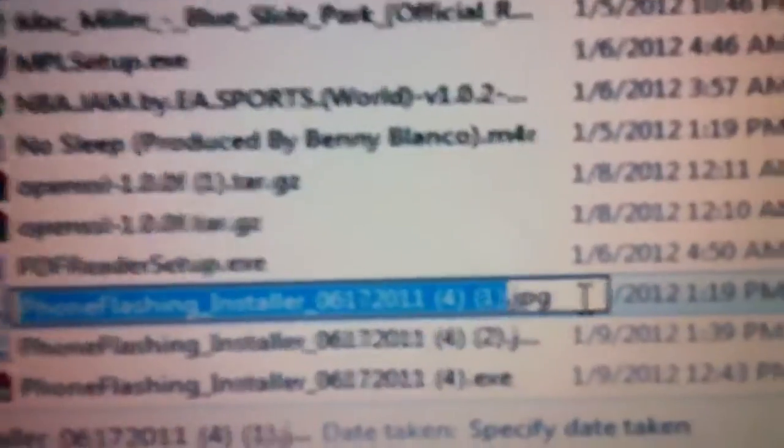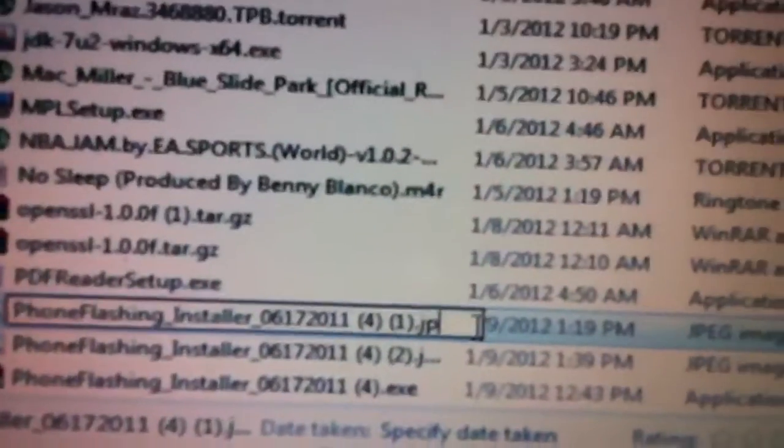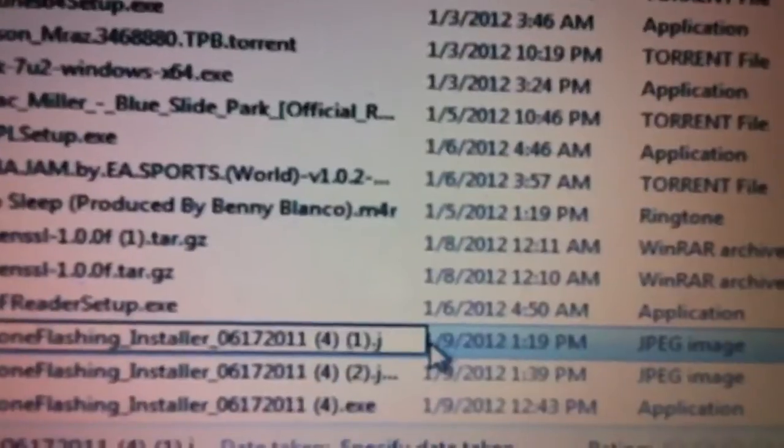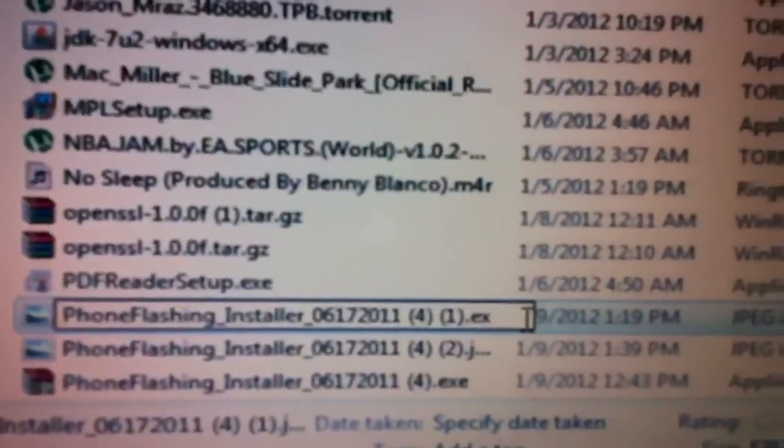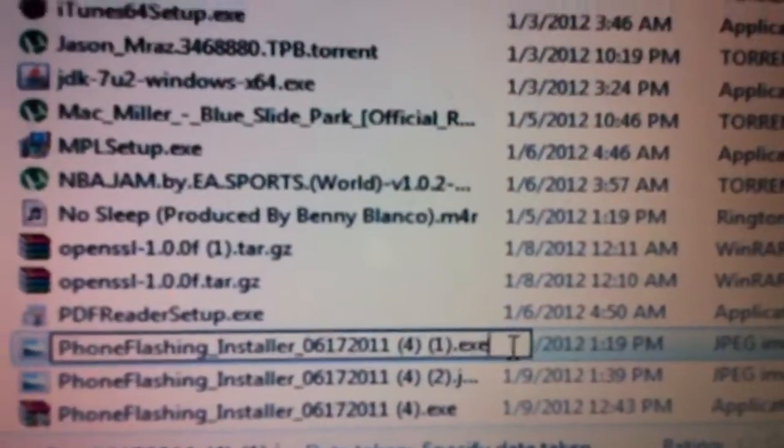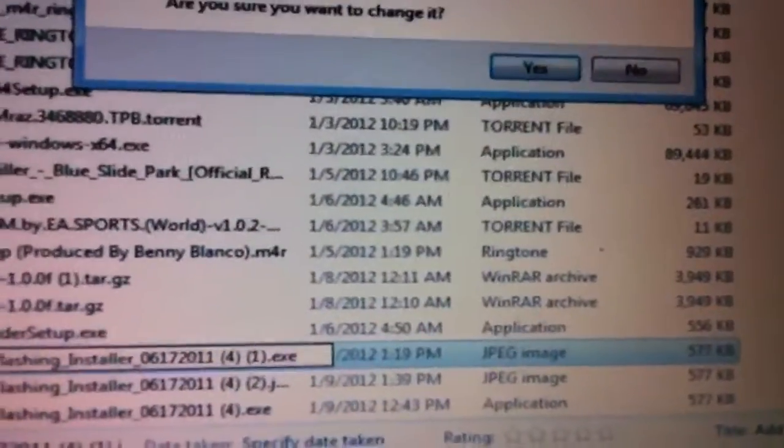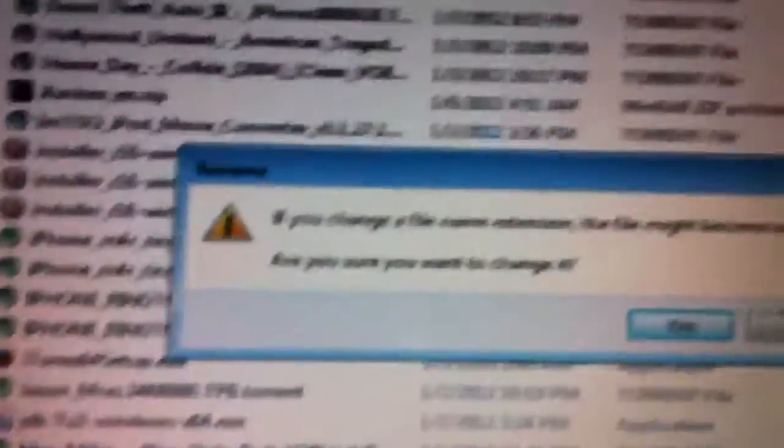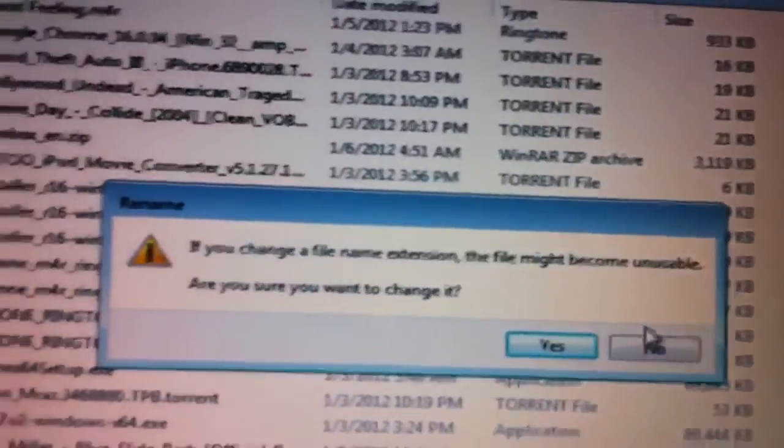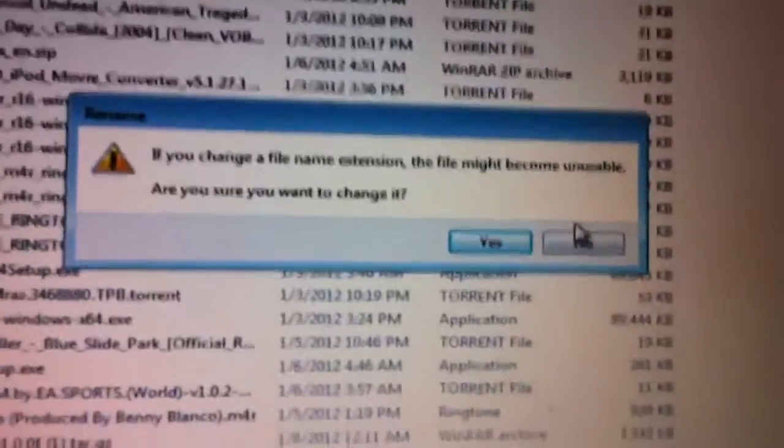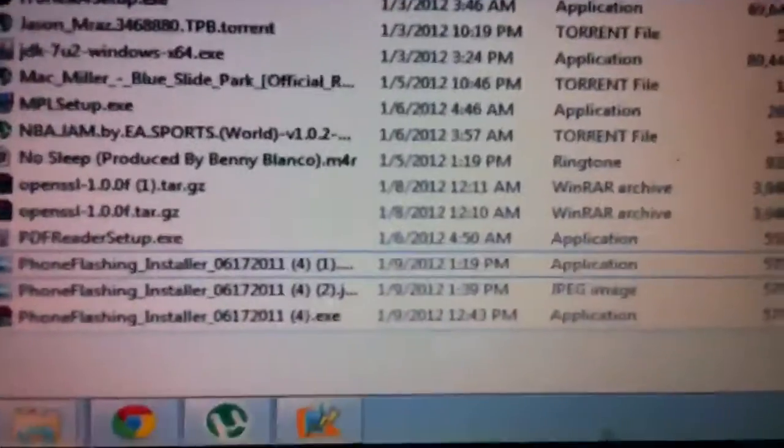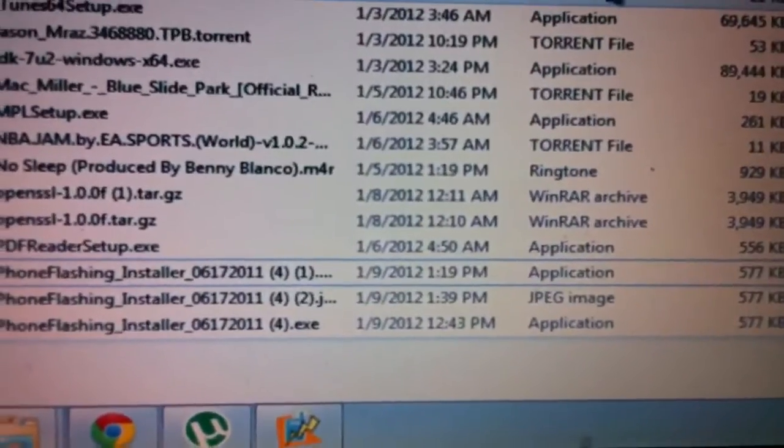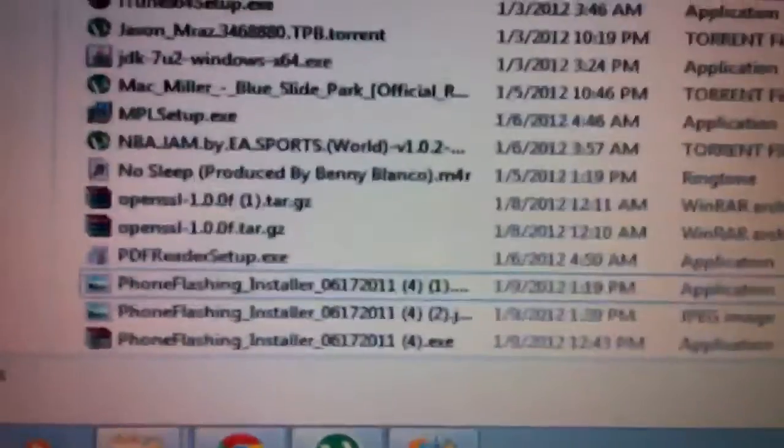...and you see how it highlighted all of it but the file extension. And then you type it in, and then you click over, and it says, are you sure you want to change the extension type? If that pops up, you did it right. Click Yes, and you see that says Application.